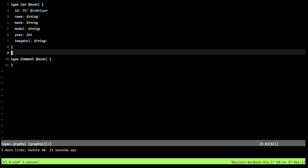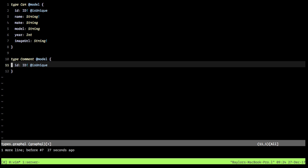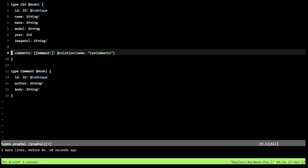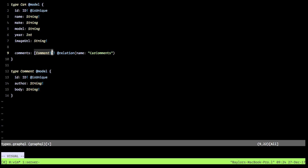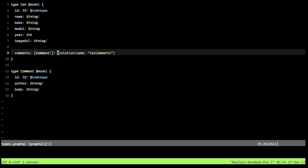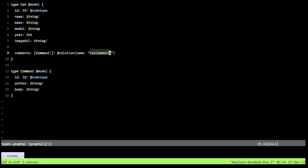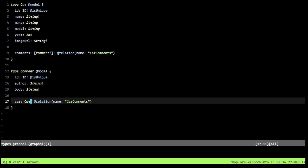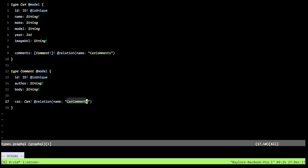The next thing we want to do is add our Comment type. This is also going to have an ID, and we're just going to have the author and the body of the comment. Now we need to link these two types together. We define that the Car has comments — wrapped in square brackets to tell GraphQL it's an array of the Comment type — tagged with a relation attribute named 'carComments'. On the Comment side, we say it has a Car (required, indicated by the bang — so it can't be null), also with the 'carComments' relation. This tells GraphQL these two types are linked.